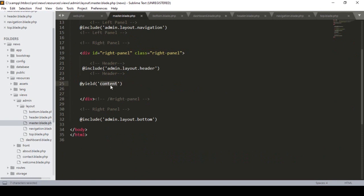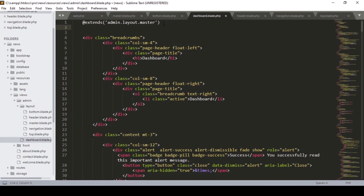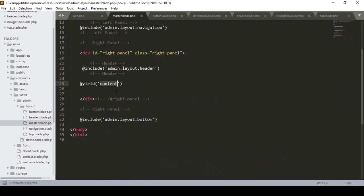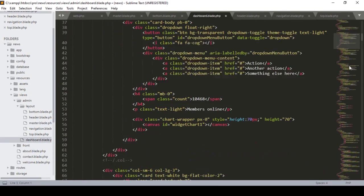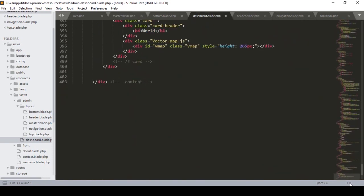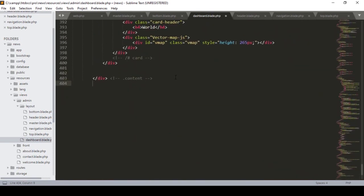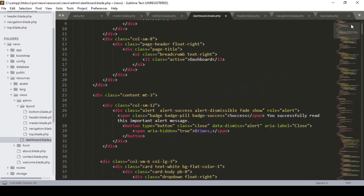Now I define the main dynamic part using @yield and the name 'content'. Then I create the section — I use @section and define the section name as 'content', which matches the yield ID. I add my content inside, and then close it with @endsection.